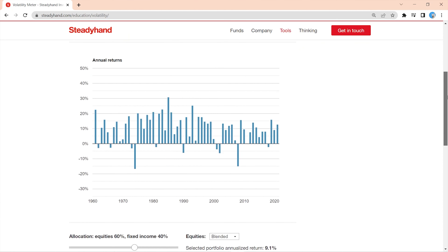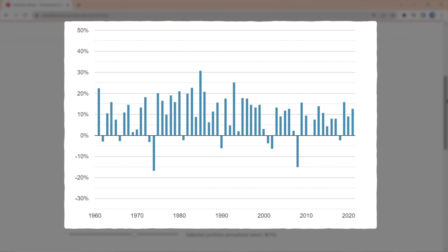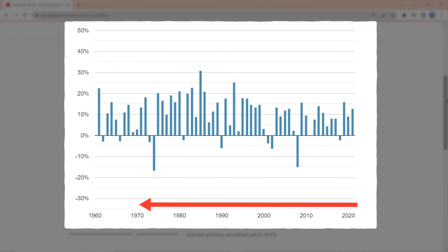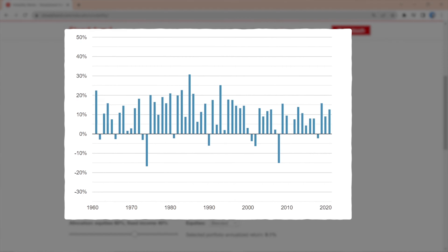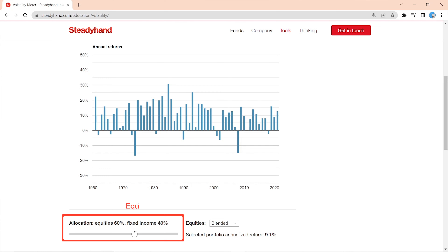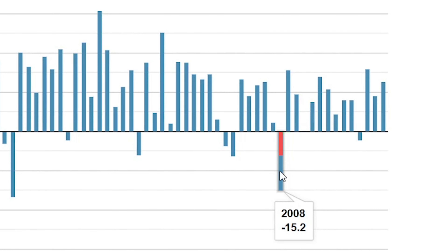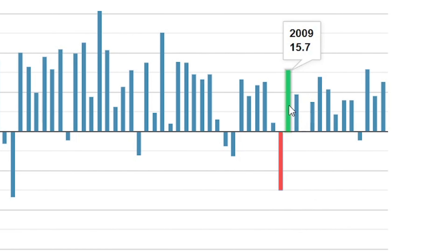Once you get to the page, you'll see this beautiful chart. Each one of these bars represents the return in every calendar year going back to 1960. You can see that these bars are for a portfolio comprised of 60% equities, or stocks, and 40% fixed income — in this case being bonds and cash. For example, this mix was down over 15% in 2008, and up 15.7% the next year.